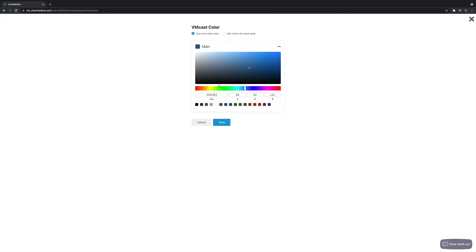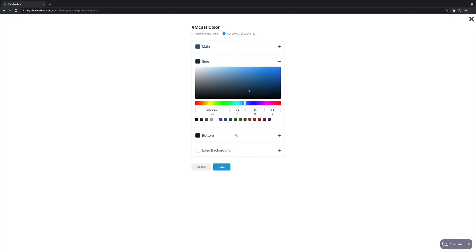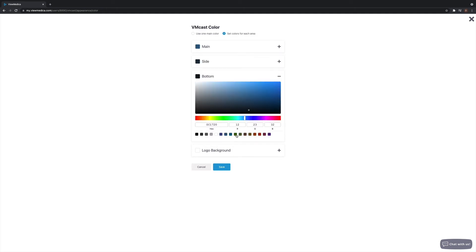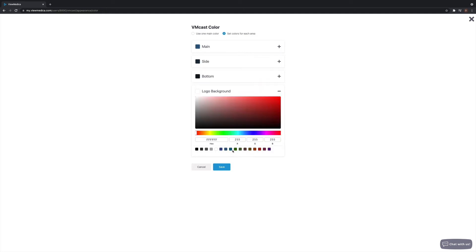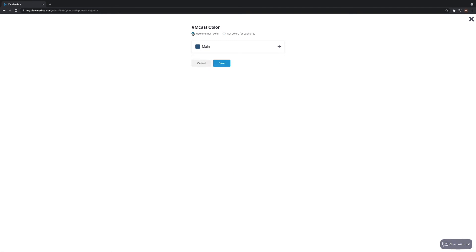By default, this color will affect the entire player, but you can switch to set colors for each area at the top. Hit save when you're done.